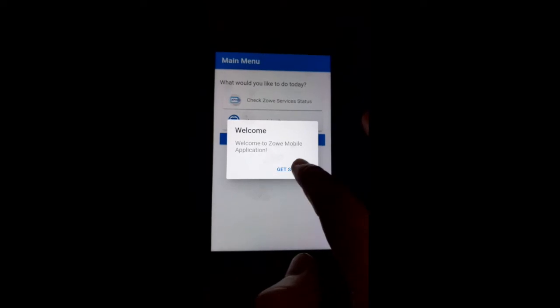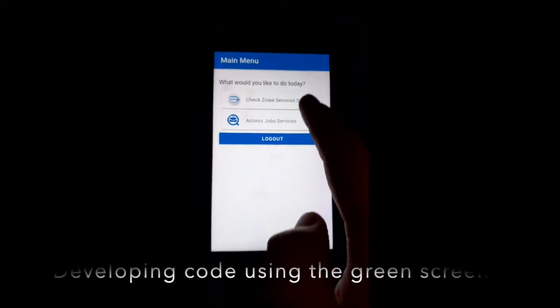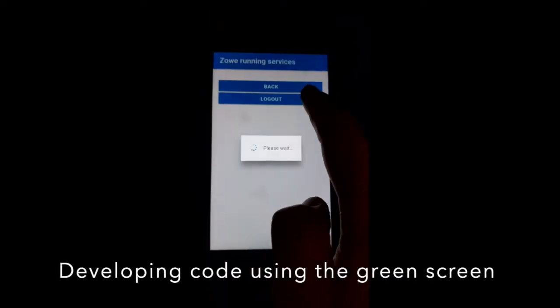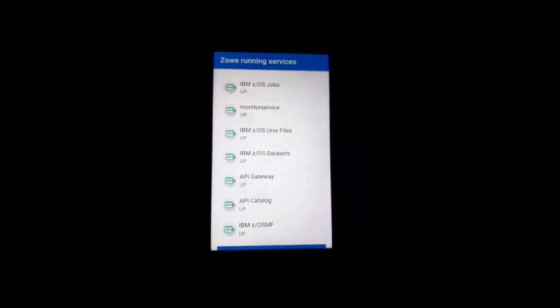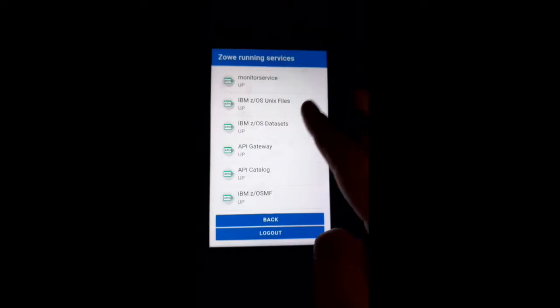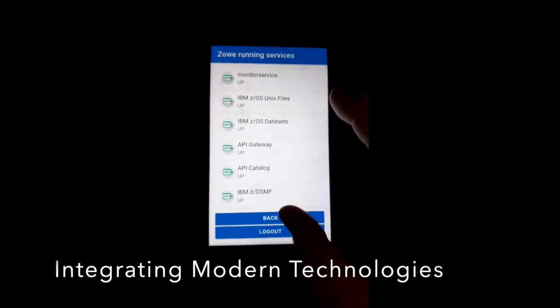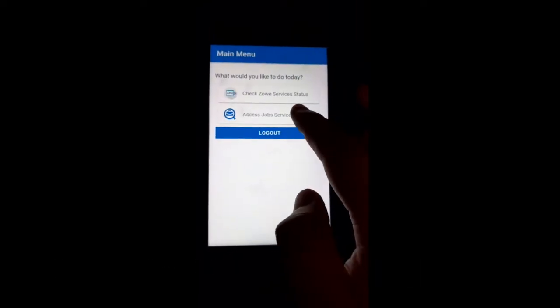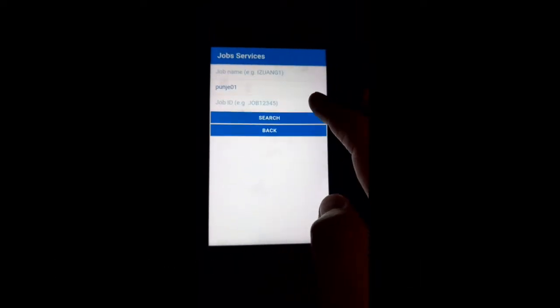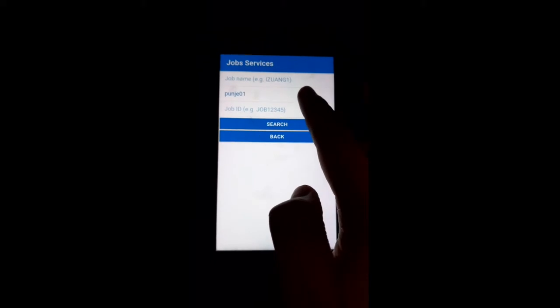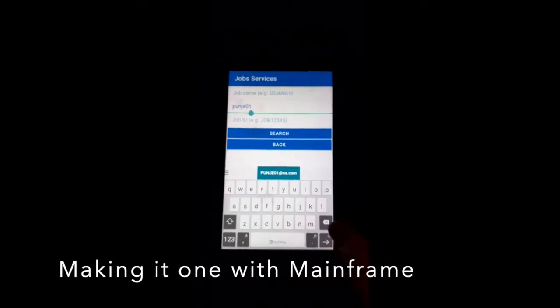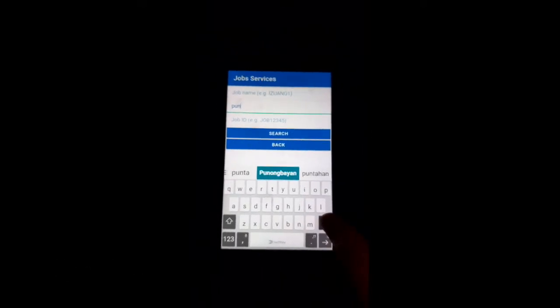Starting from the fascination of developing code using the green screen, now I can see developers integrating modern technologies and making it run with mainframe. Again, what's more out there for mainframe?